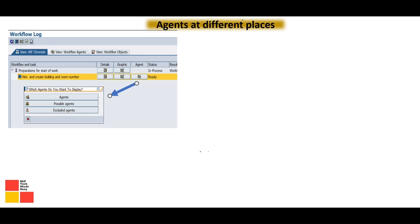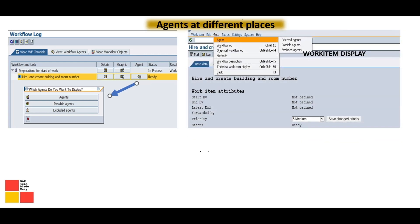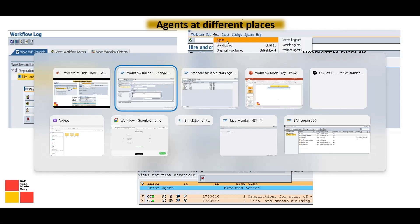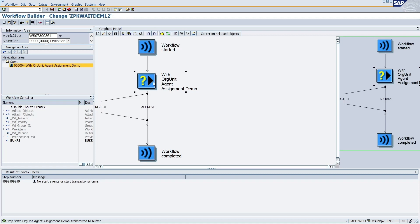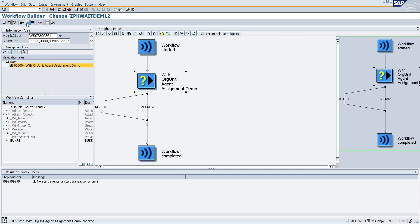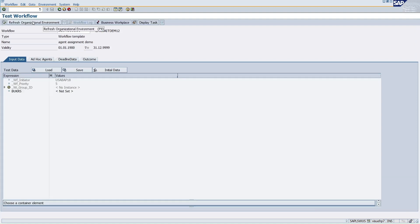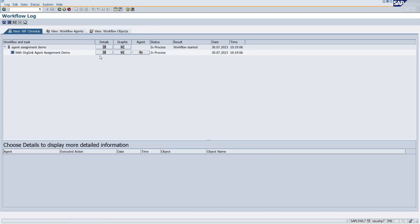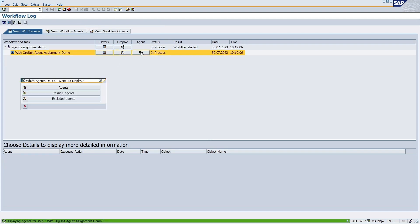Now let's look at the places where you can find information related to agents. First, at the workflow log level, you can click on a button to see the agents. Second, at the work item display level, click on the agent. Third, at the technical information level you can also find it. Let me quickly show you: I have a workflow, I'm defining this user 'above18', clicking OK, saving, and activating. Then I execute it and click on the log to check.